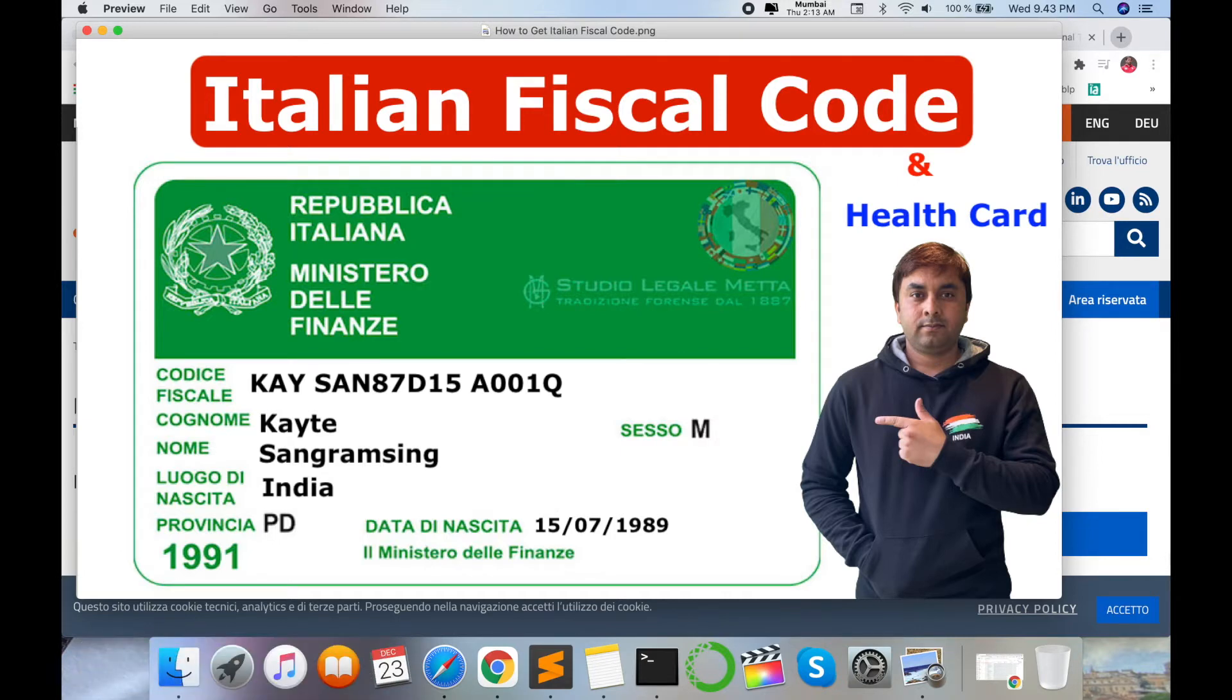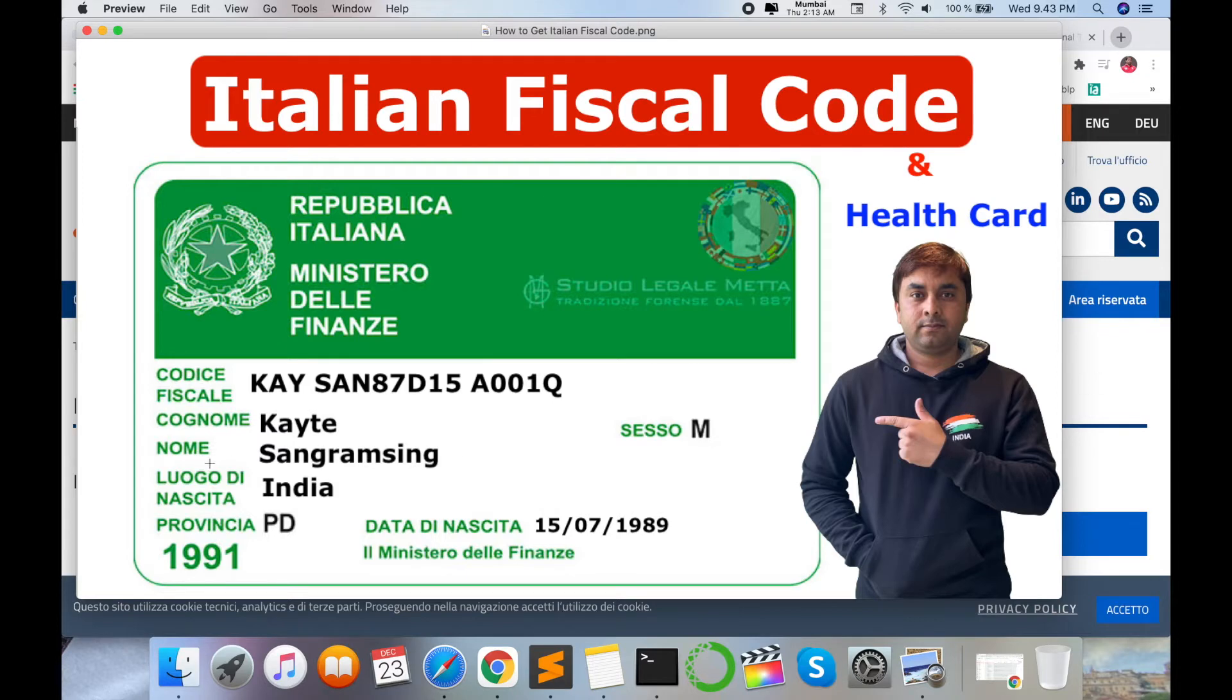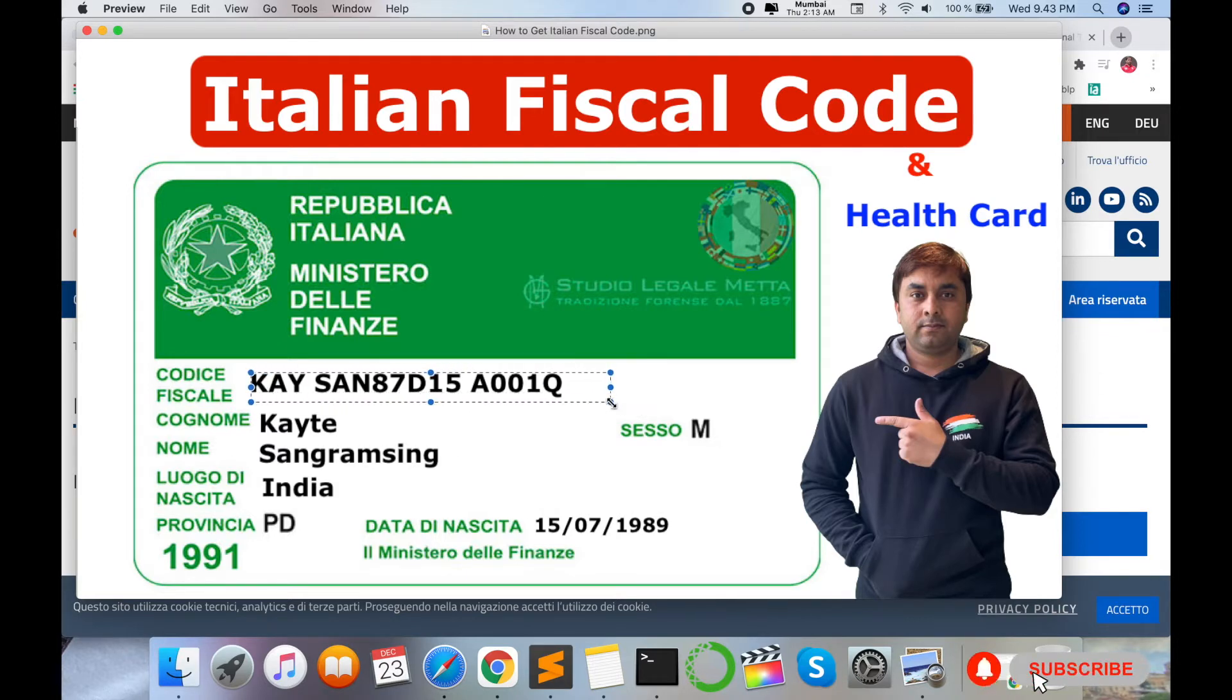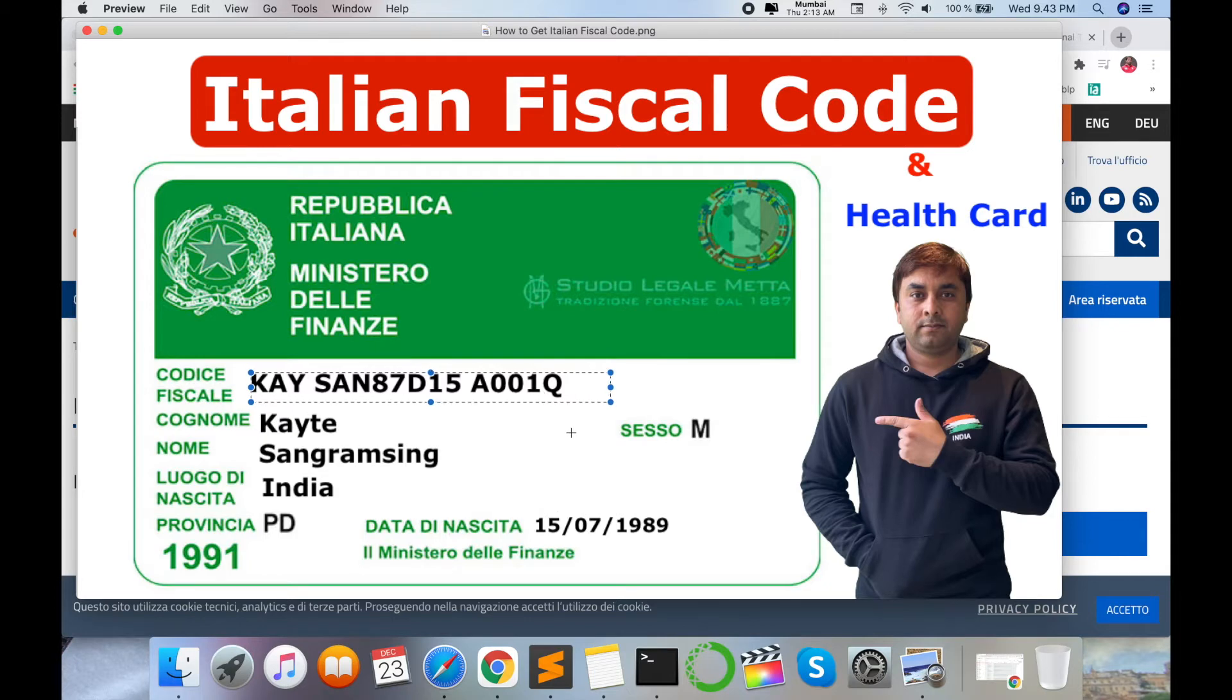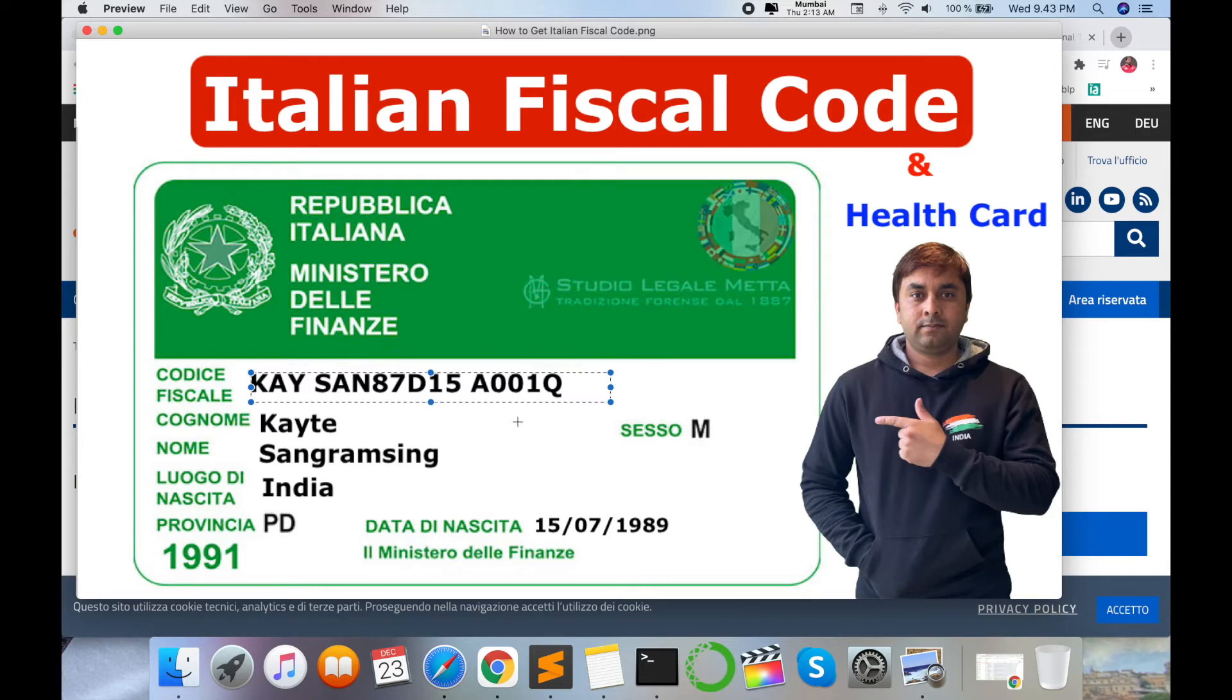Like in India, Aadhaar card number - same. But this fiscal code works everywhere in Italy, so this is very mandatory. Look at this. This is my fiscal code: KY space SAN87D15 A001Q. This is a unique identity code in Italian. My fiscal code connects everywhere - like bank, my company contract, my health card, my residence permit, and rest of activities.